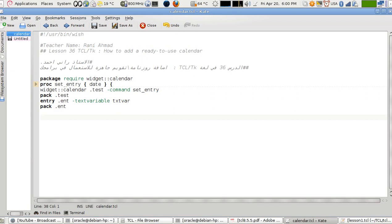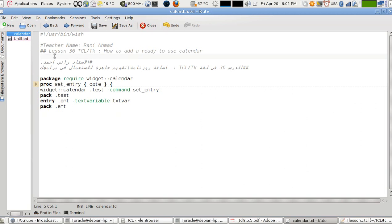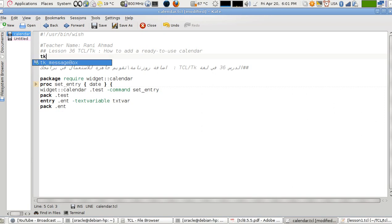This is Raleigh Ahmed with you. In this lesson number 36, we'll be talking about how to use and add a ready-to-use calendar to TCL TK program. This calendar is one of the widgets and I'm using Debian Linux. If you have to use Debian Linux, you must have the library from TK in the Debian package named TKlib.